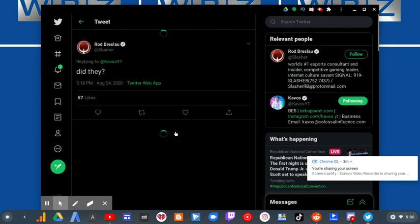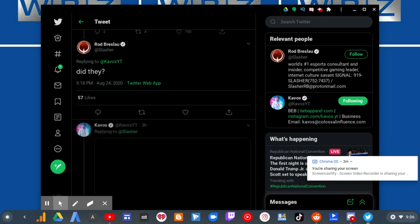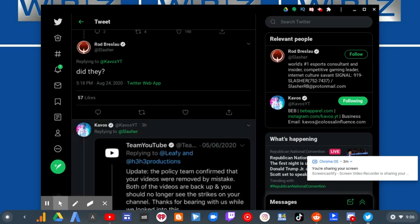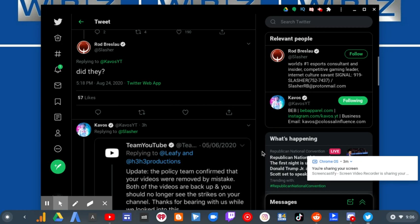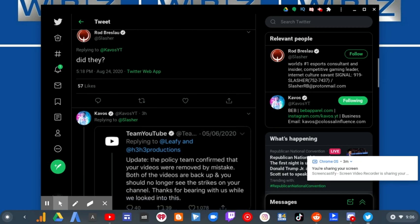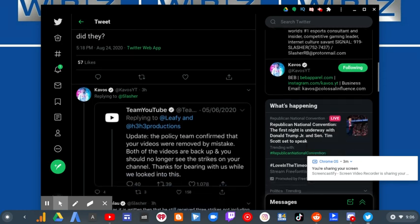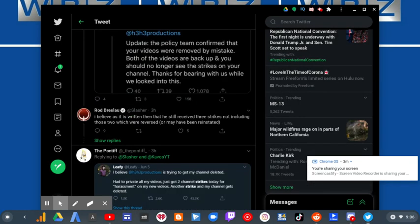He continues fucking himself every single time, not reading the recent tweets.